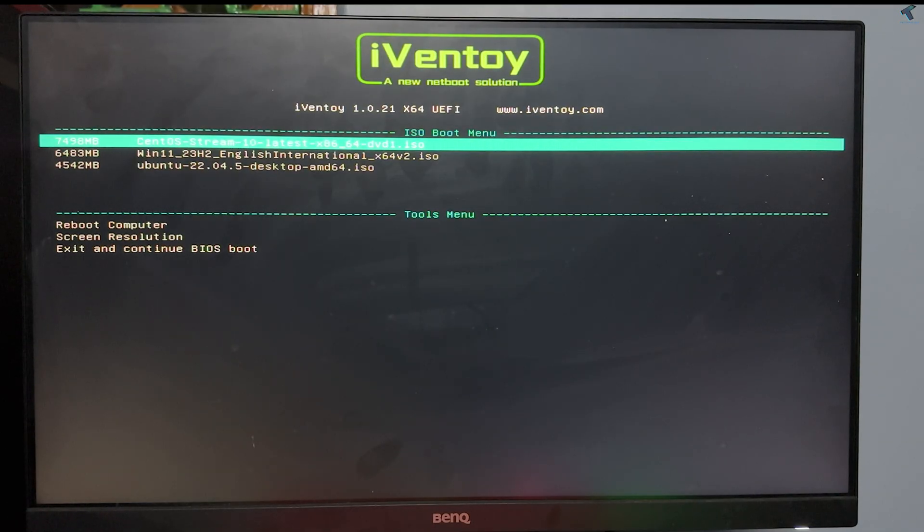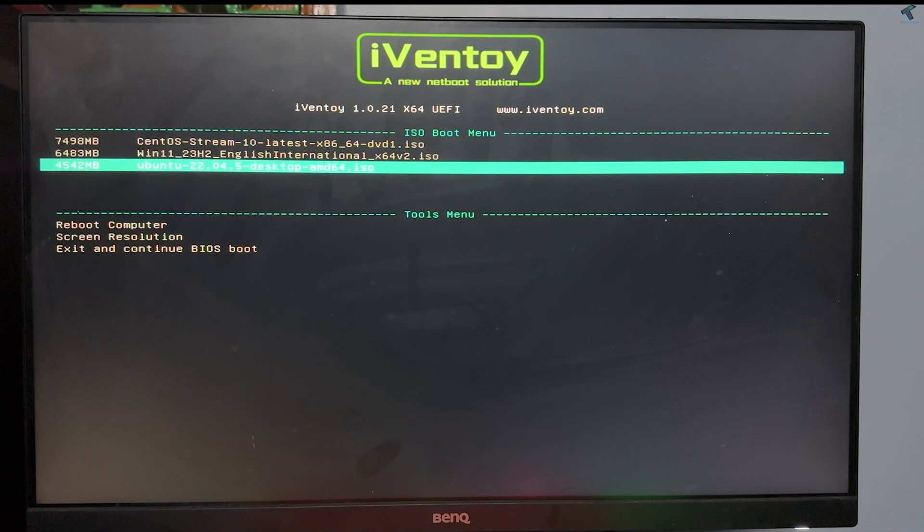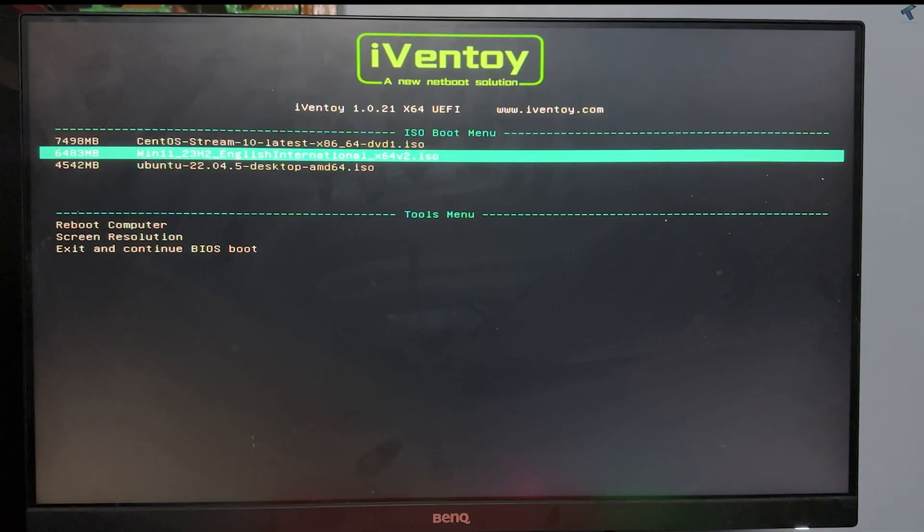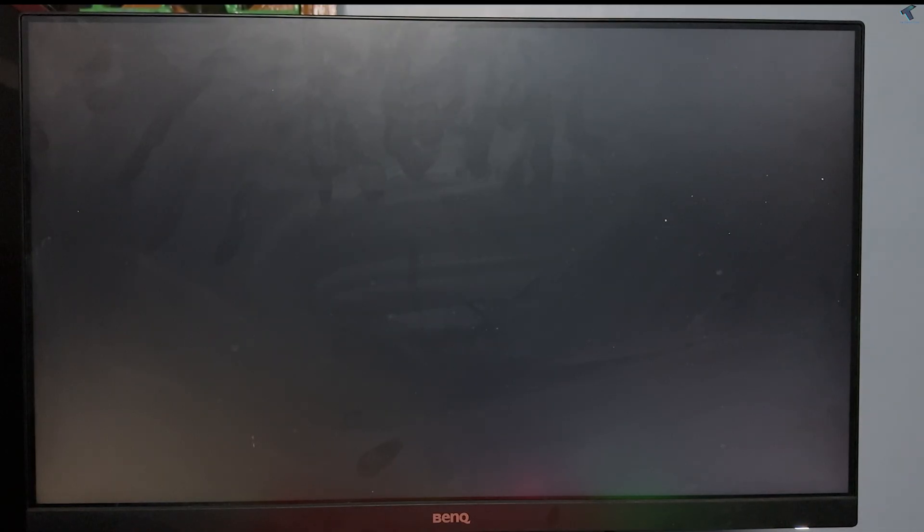And now you will get ISO boot menu window. Select the ISO file which one to boot from and you are done.